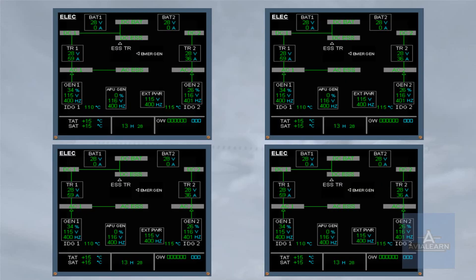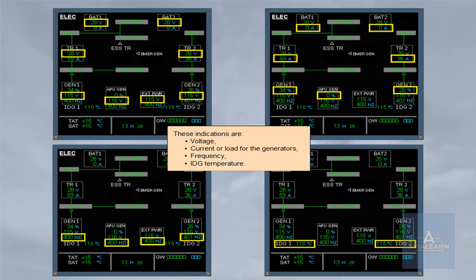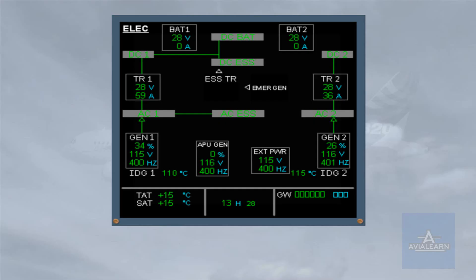These indications are voltage, turn or load for the generators, frequency, and IDG temperature. You can also notice the different connections displayed via green lines.